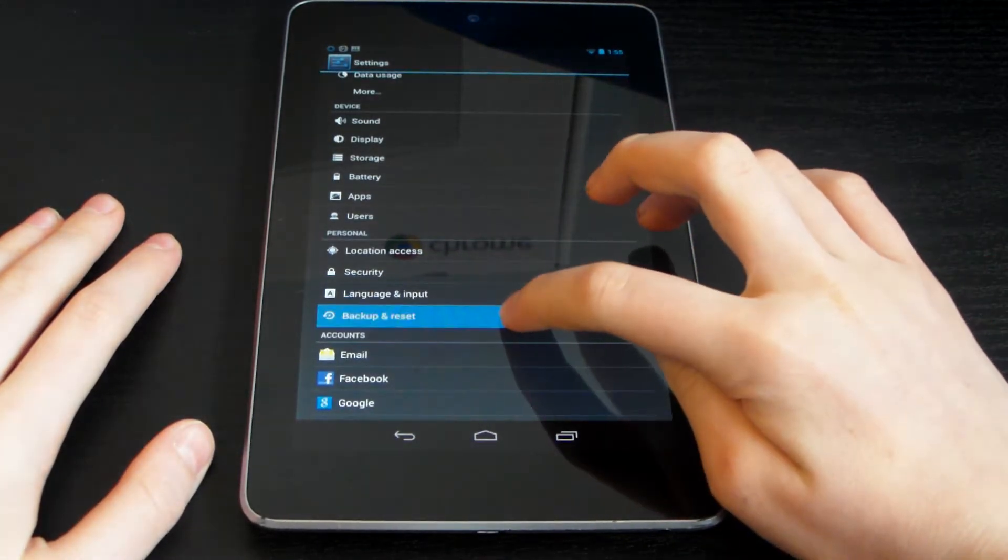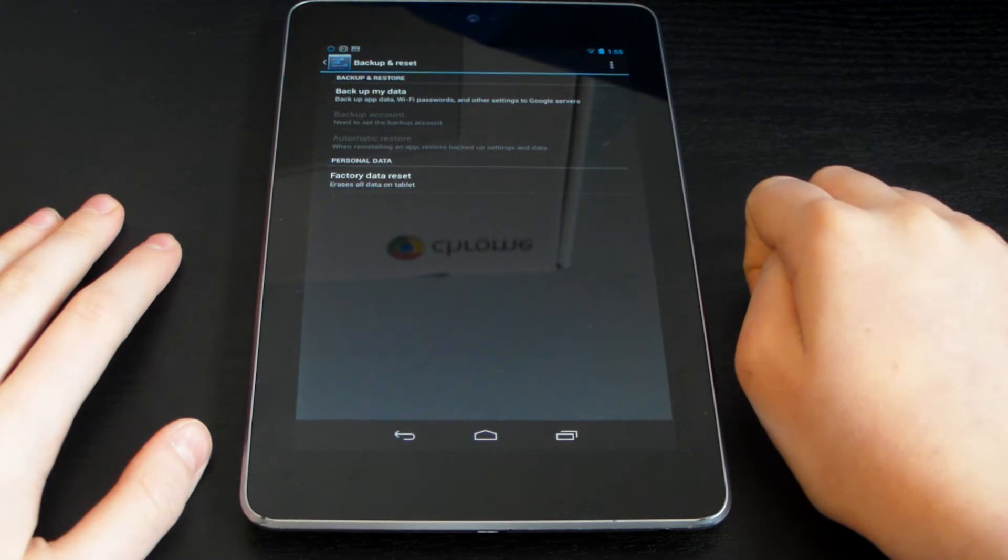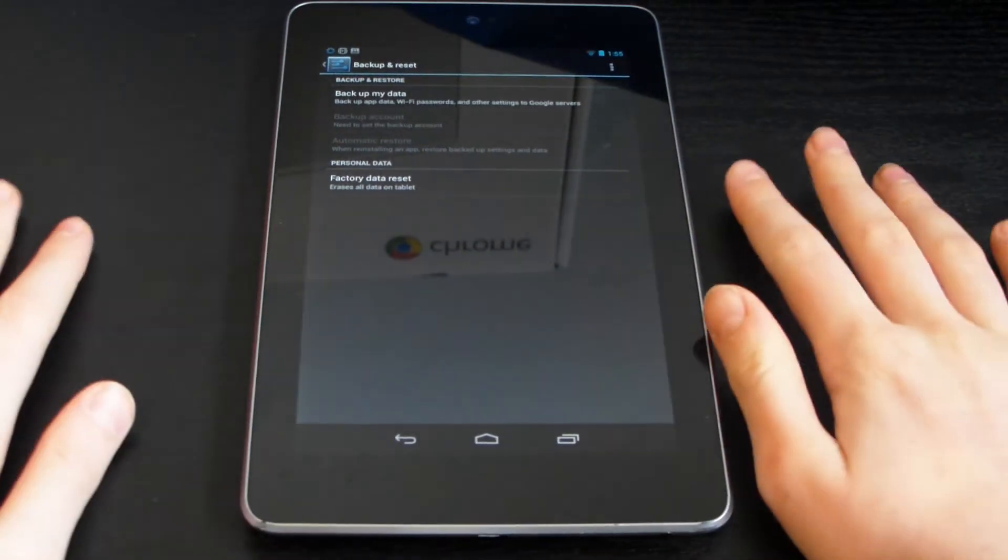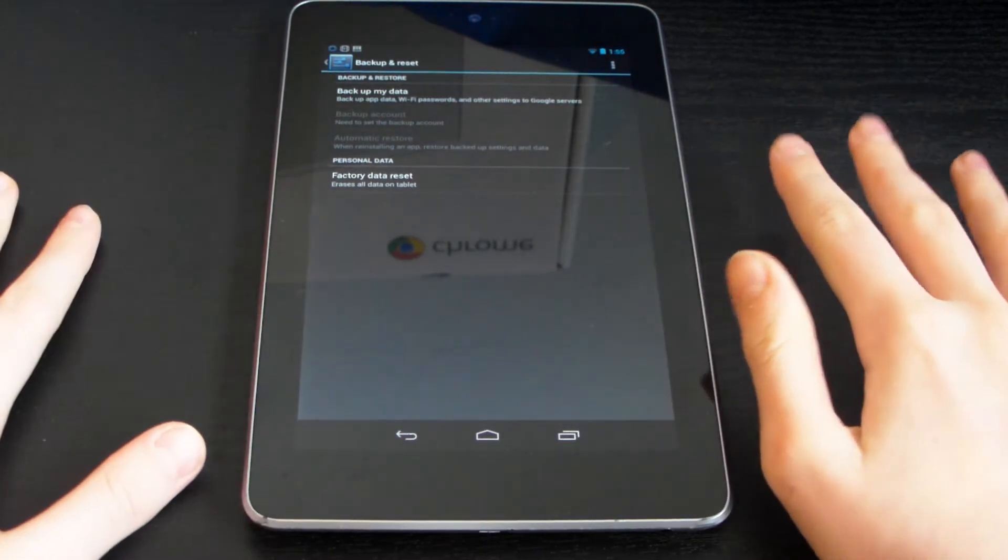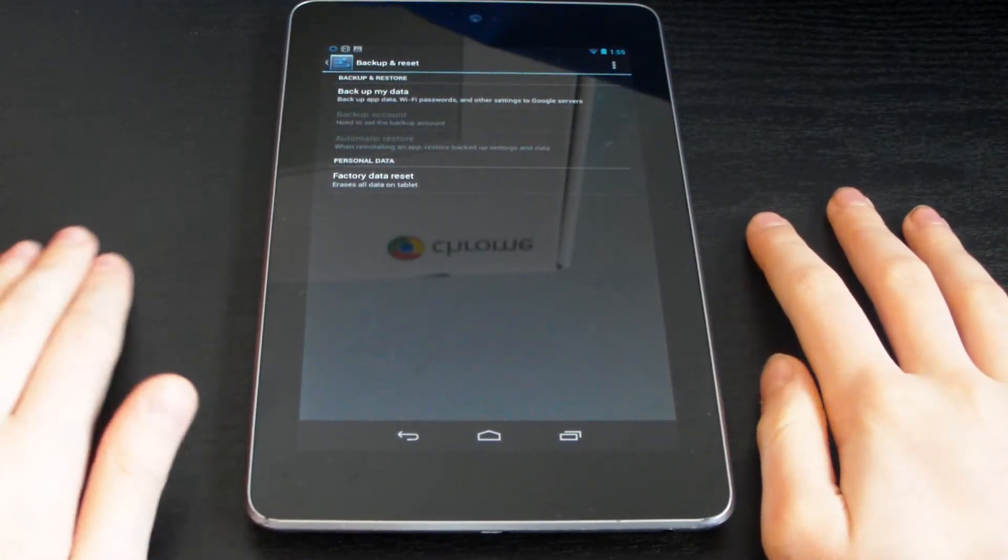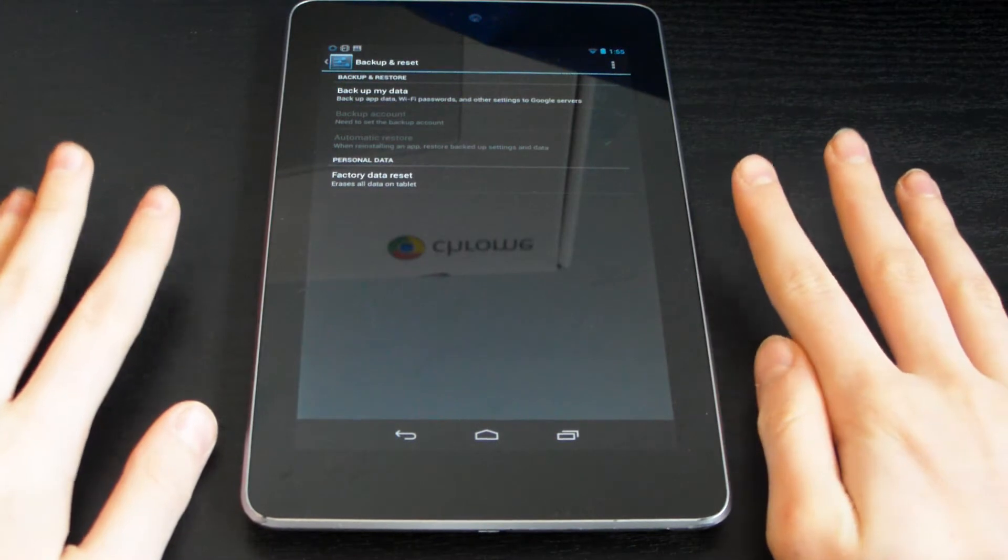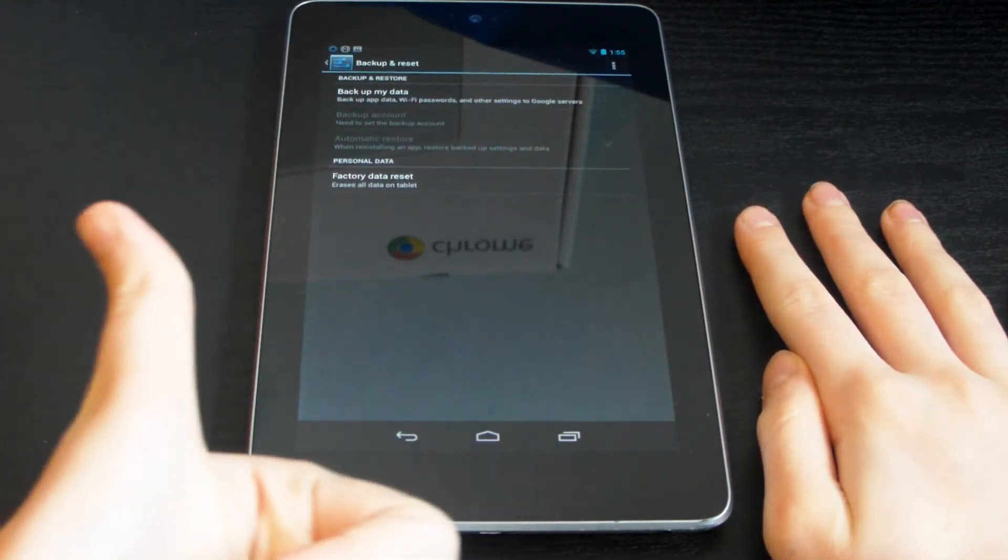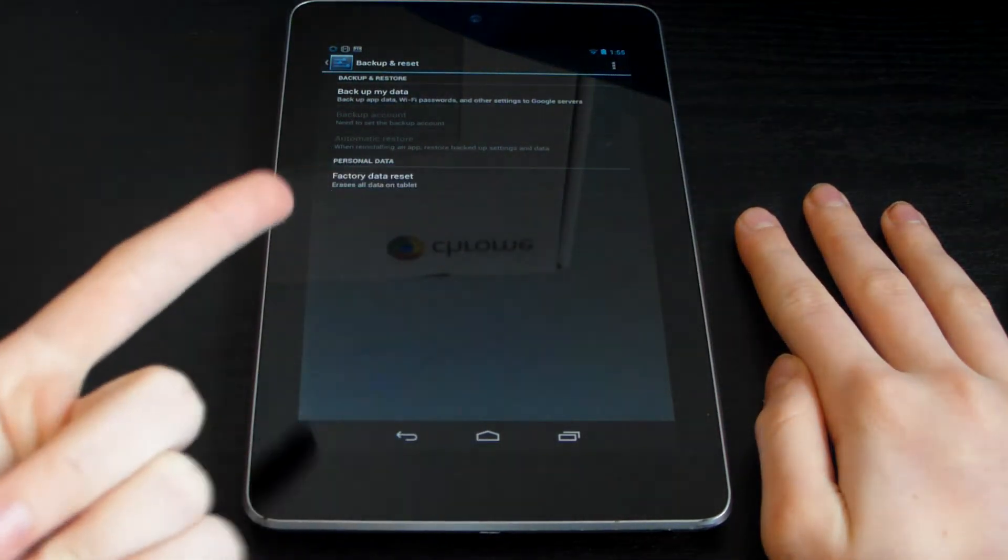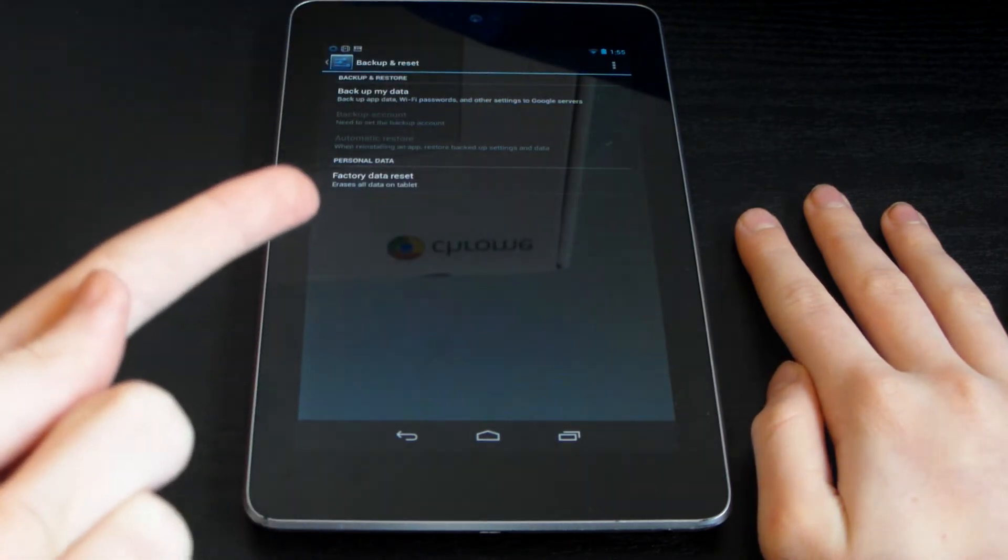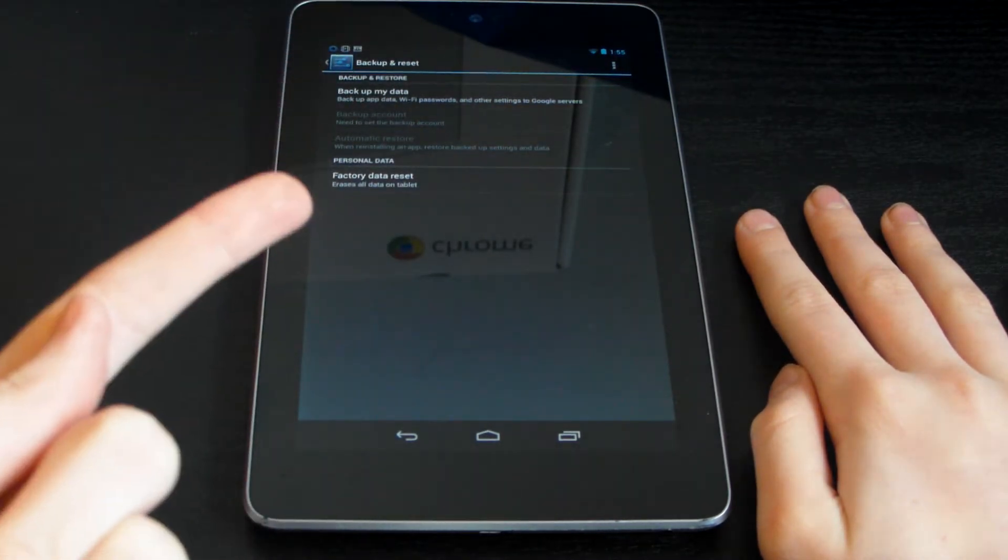Now before we reset, there are two things. Number one, why am I resetting? I'm resetting because my device has become very laggy and I've customized it too much. There's just too many apps on there, I've hardly got any space left, and I've got rubbish on there and I don't even know how or why.